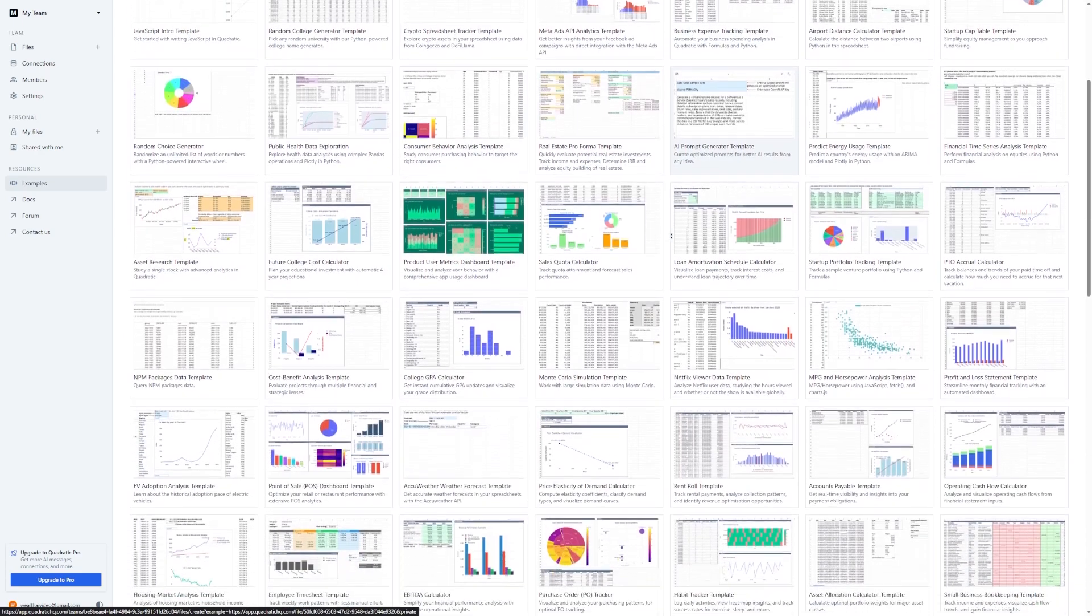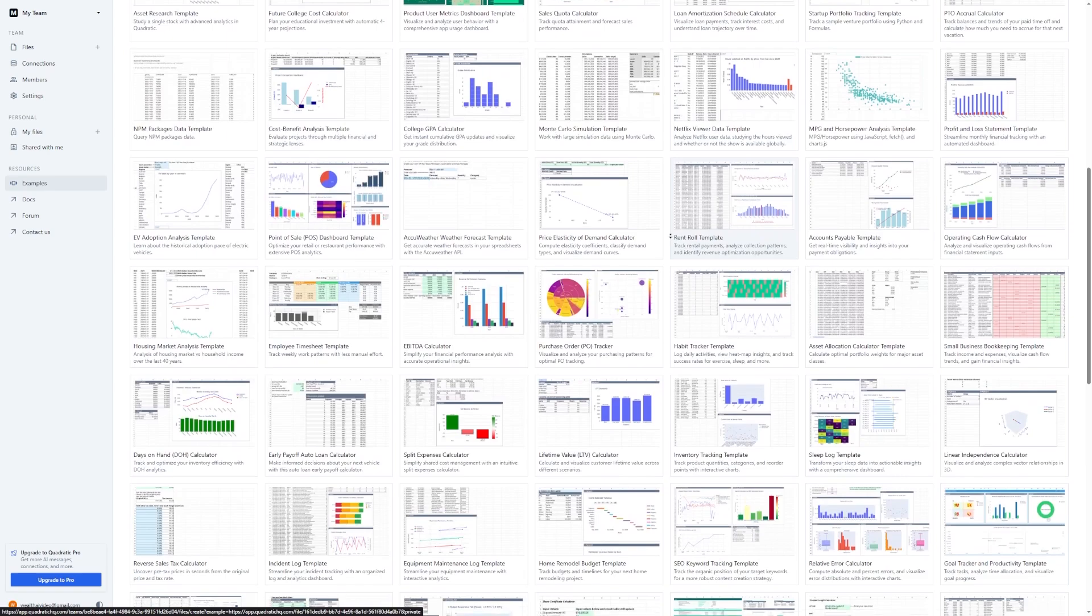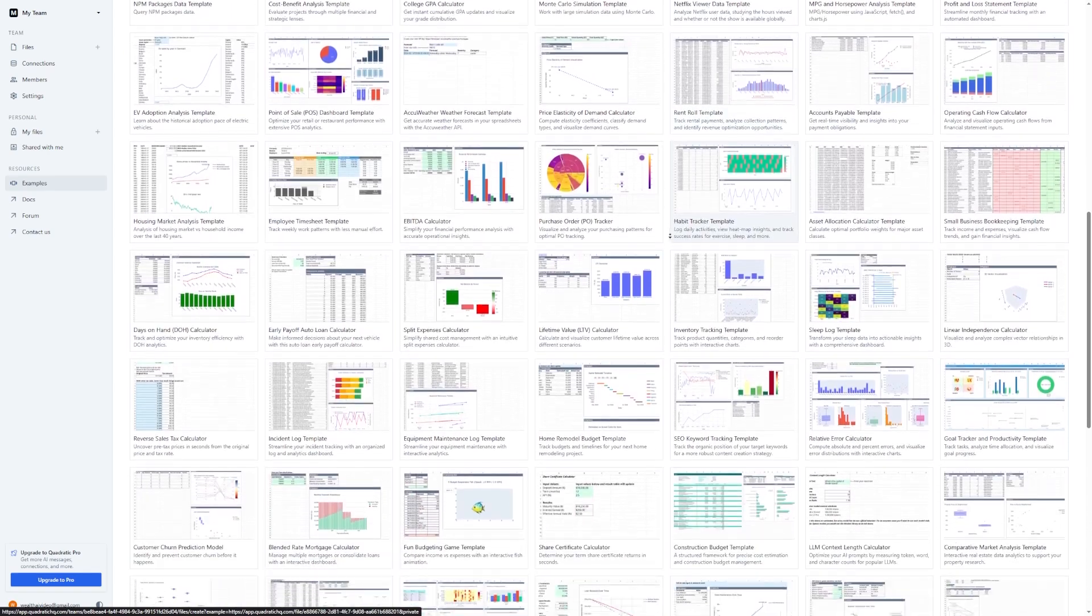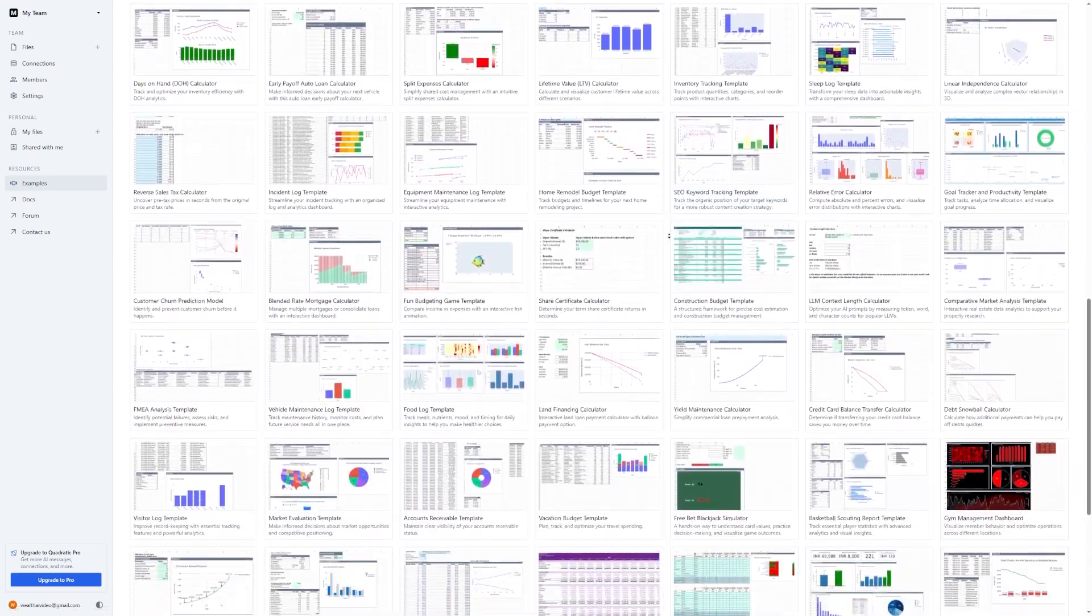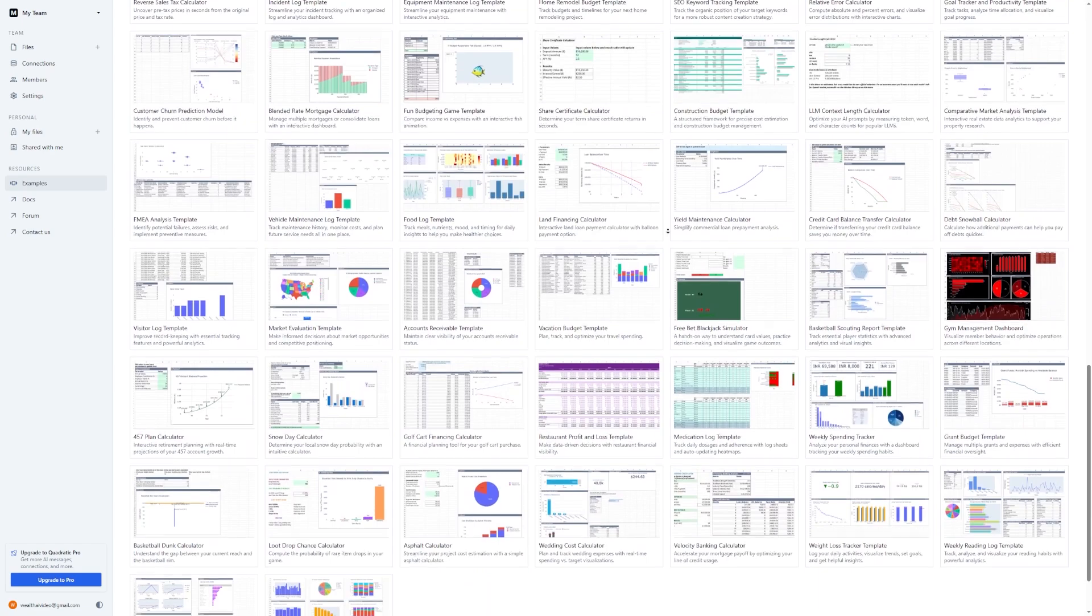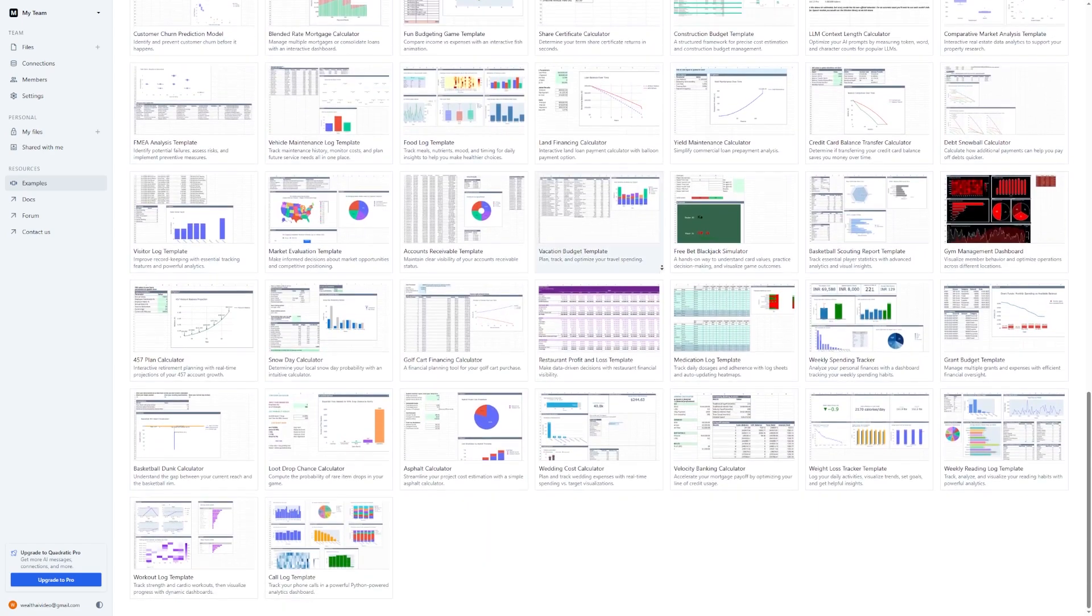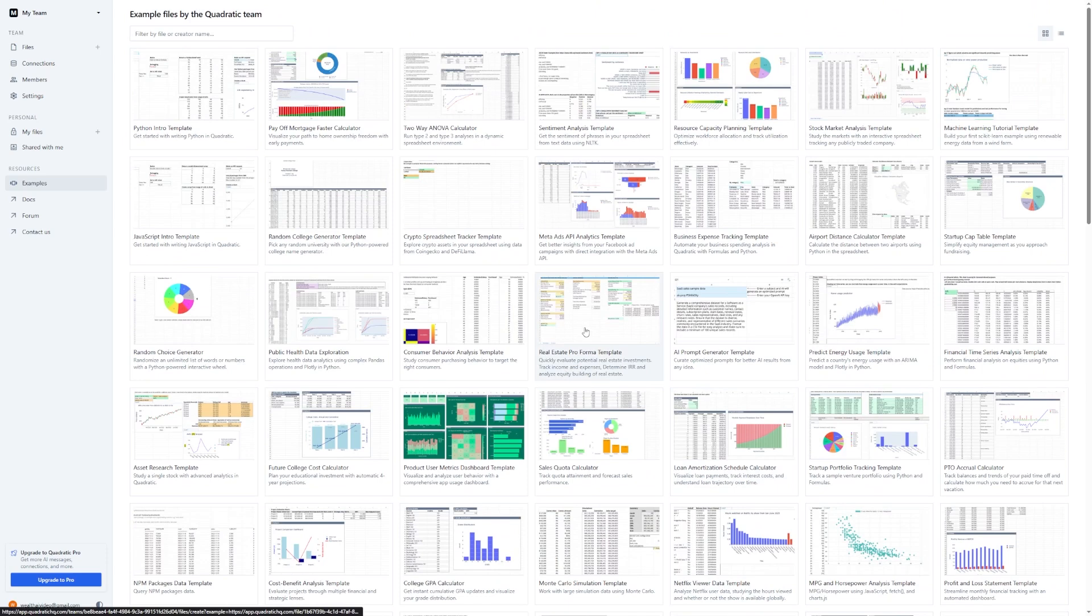Now, everything we've covered so far is included in the free version. You get full access to SheetChat, the code editor, and example projects. But if you want to go deeper, there's also a pro plan.